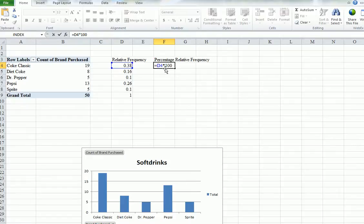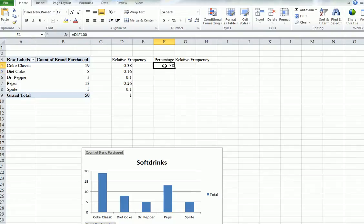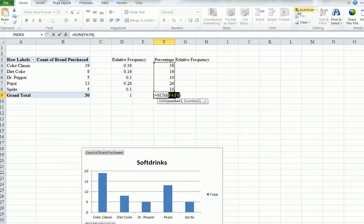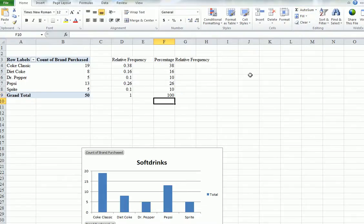So we're multiplying 0.38 by 100, so we're going to get 38, isn't it? So 38%. All right. Now let's do an autosum again. And of course it comes up to 100. It comes up to 100. So these are the three different ones.